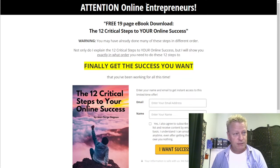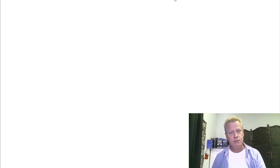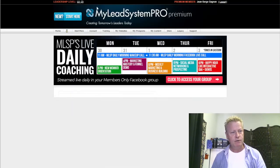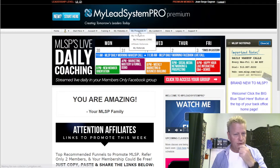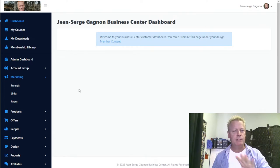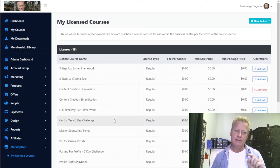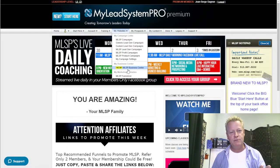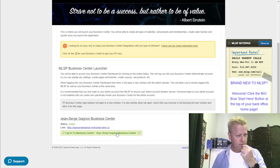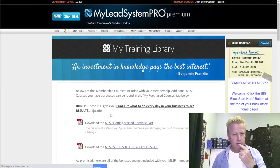Let me show you a couple of things I have available. If I go into the business center under marketing — there are license courses, lead gen campaigns — I'm still learning to use this tool. I've been using this platform for a long time but this particular tool is relatively new.